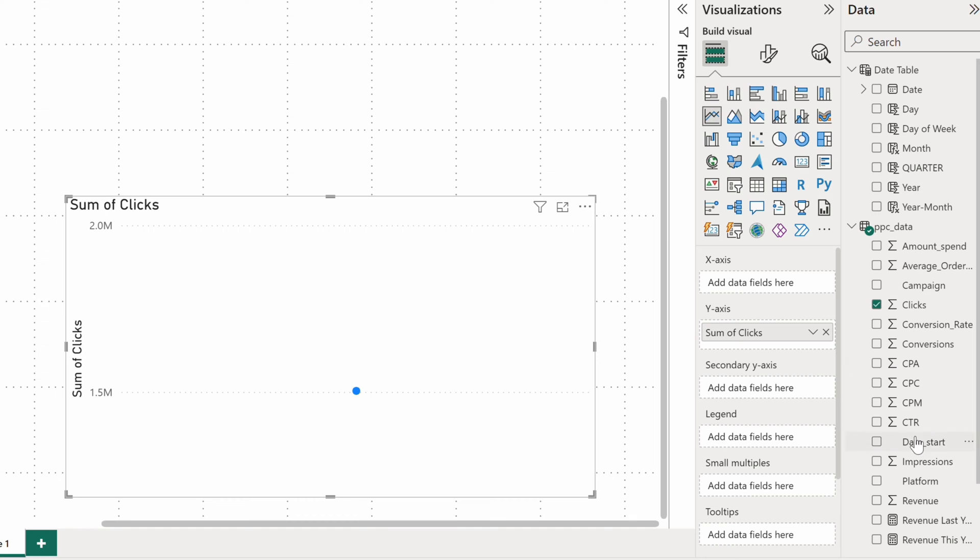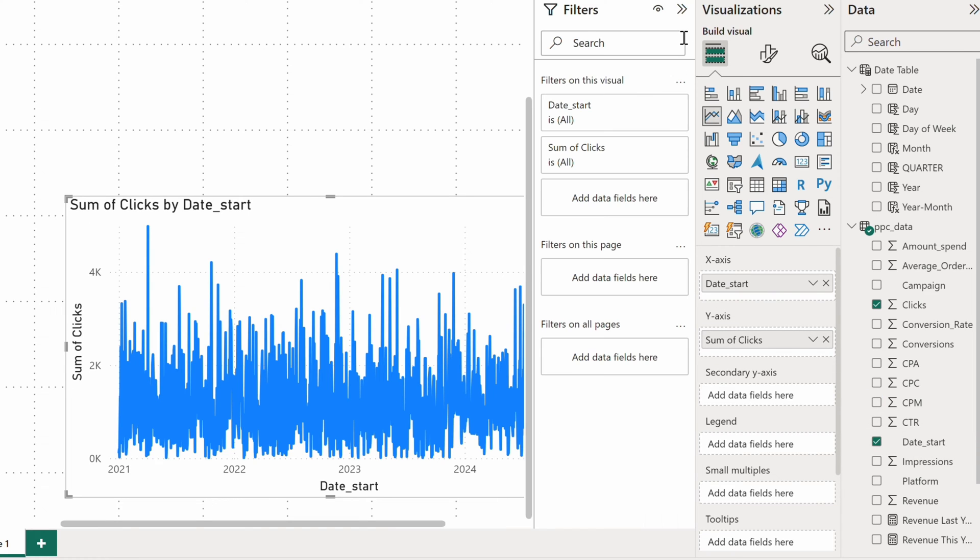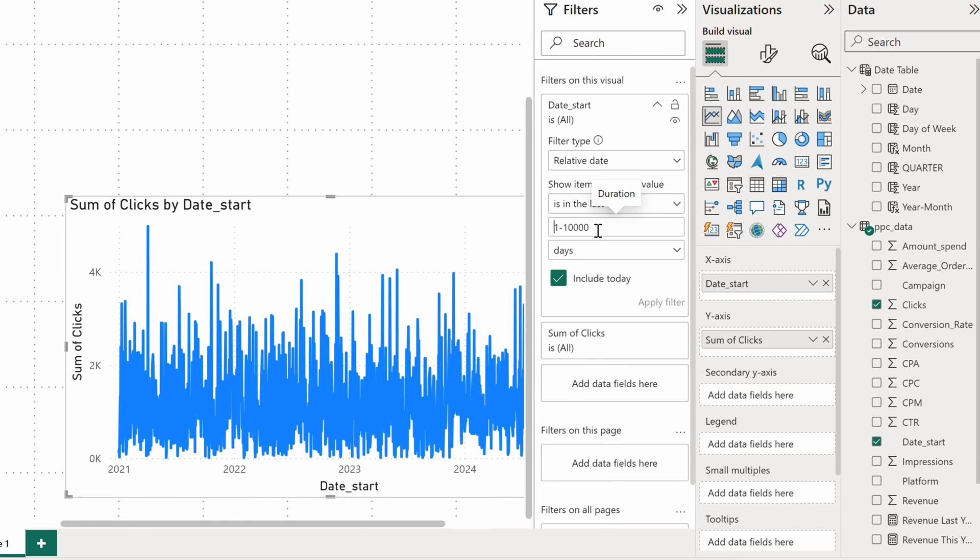The chart is a bit messy now with all the individual data points, so I'll add a filter limiting data to only the last 60 days.